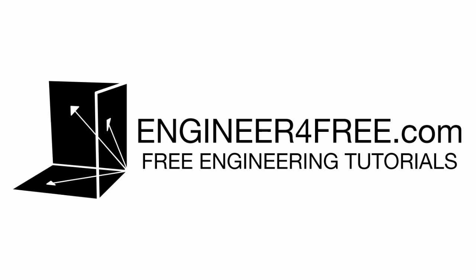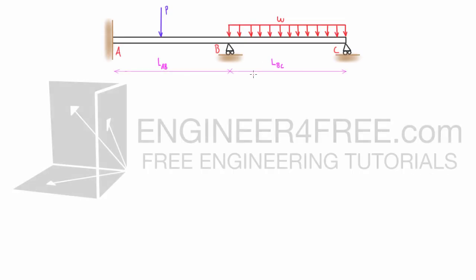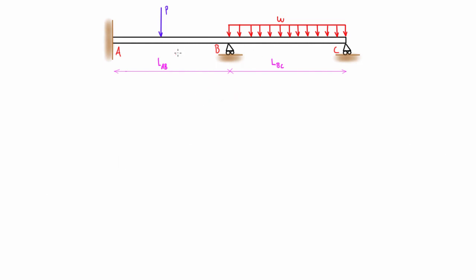Welcome back. In this video I want to spend a little time talking about the slope deflection method and how we're going to use it to solve statically indeterminate beams. This example here is a statically indeterminate beam that is statically indeterminate to the second degree. There are three reactions at A, another reaction, and another reaction — five unknowns total with three equations of equilibrium, leaving two extra unknown forces.